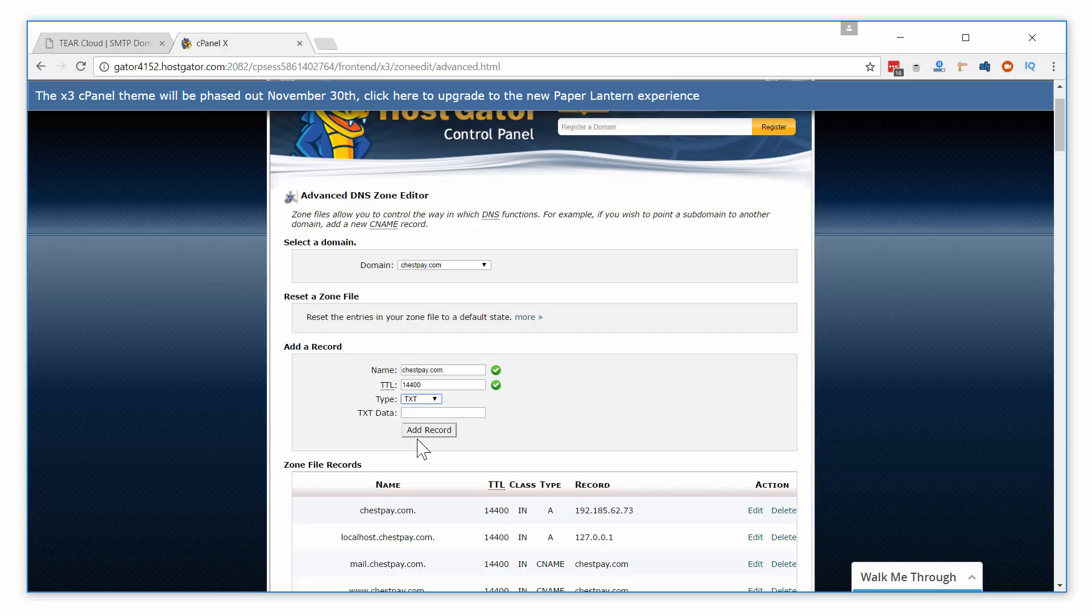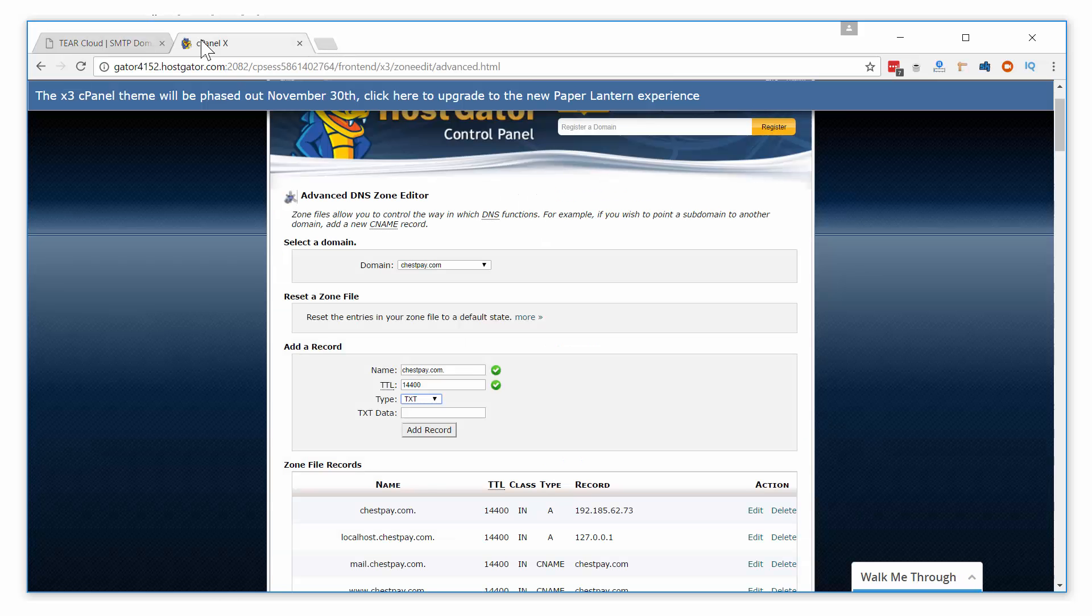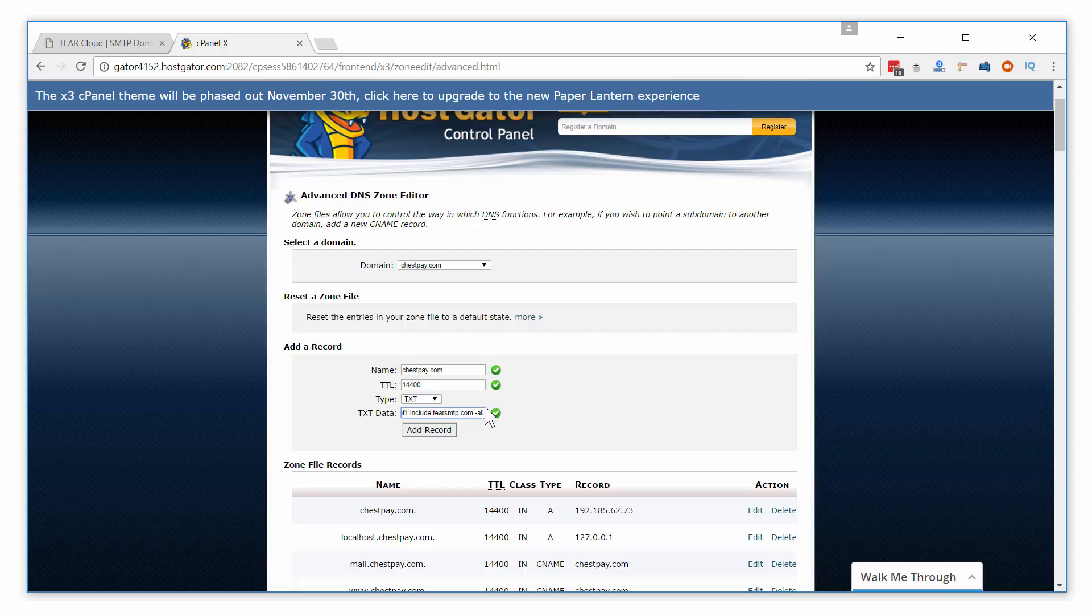The last thing to add is the text data, which is the bold text starting with v equals SPF1. Highlight it and paste it. Make sure there are no unnecessary spaces left in any of your entries. Go ahead and click add record.